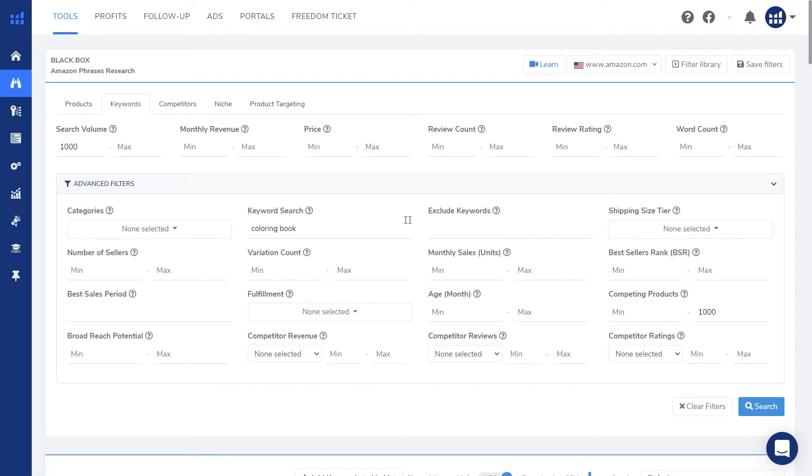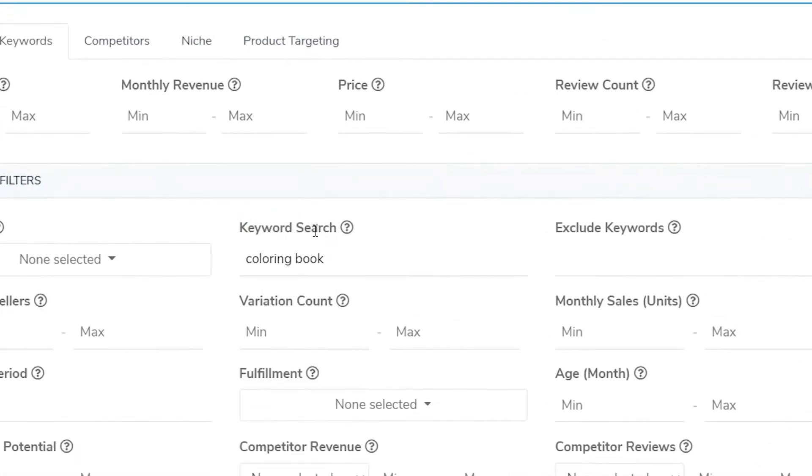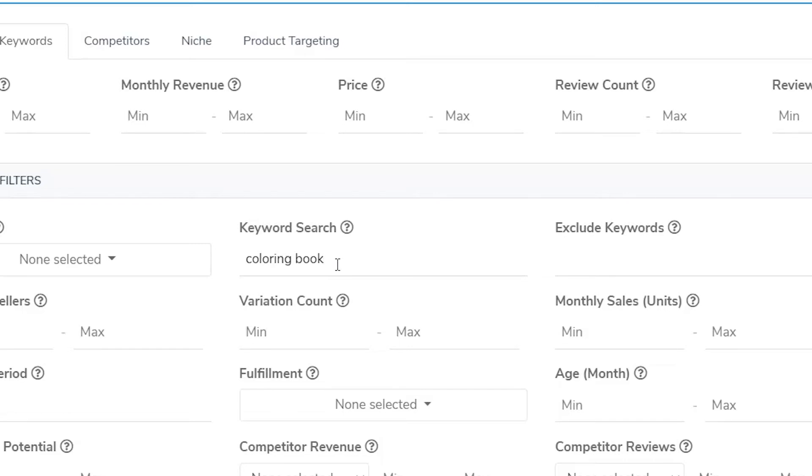Coming back to this keyword search field, there's so many things you can put in here, you can put the usual low content, no content keywords like logbook, journal, puzzle books, crossword, and so on. But here's a trick, you can enter a cross niche in this keyword search, and it'll give you ideas for your low content or no content book. For example, if I enter mermaid.